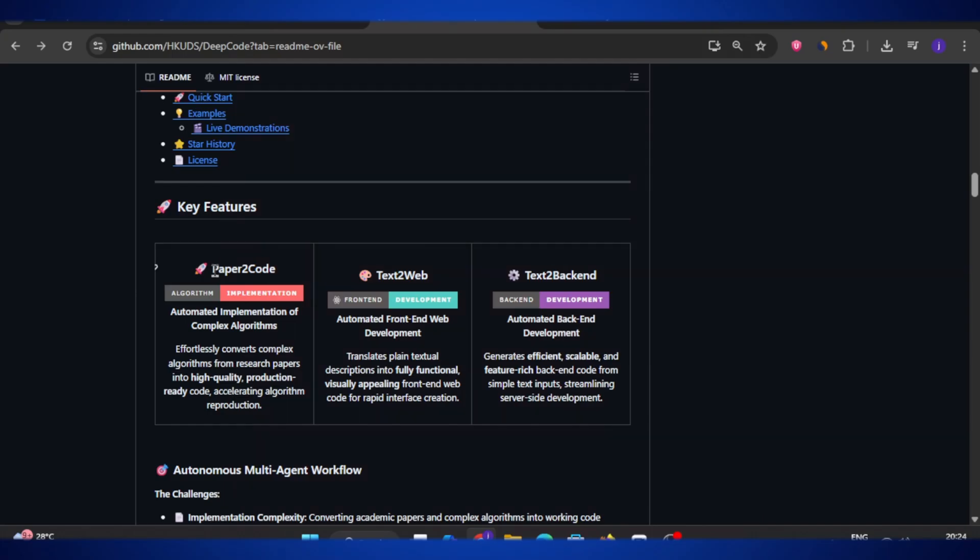Now that we know what DeepCode is, let's talk about the most exciting part: its features. This is where DeepCode really stands out, because it doesn't just help you with coding — it takes care of the entire software creation process. One of the most powerful features is called Paper2Code.